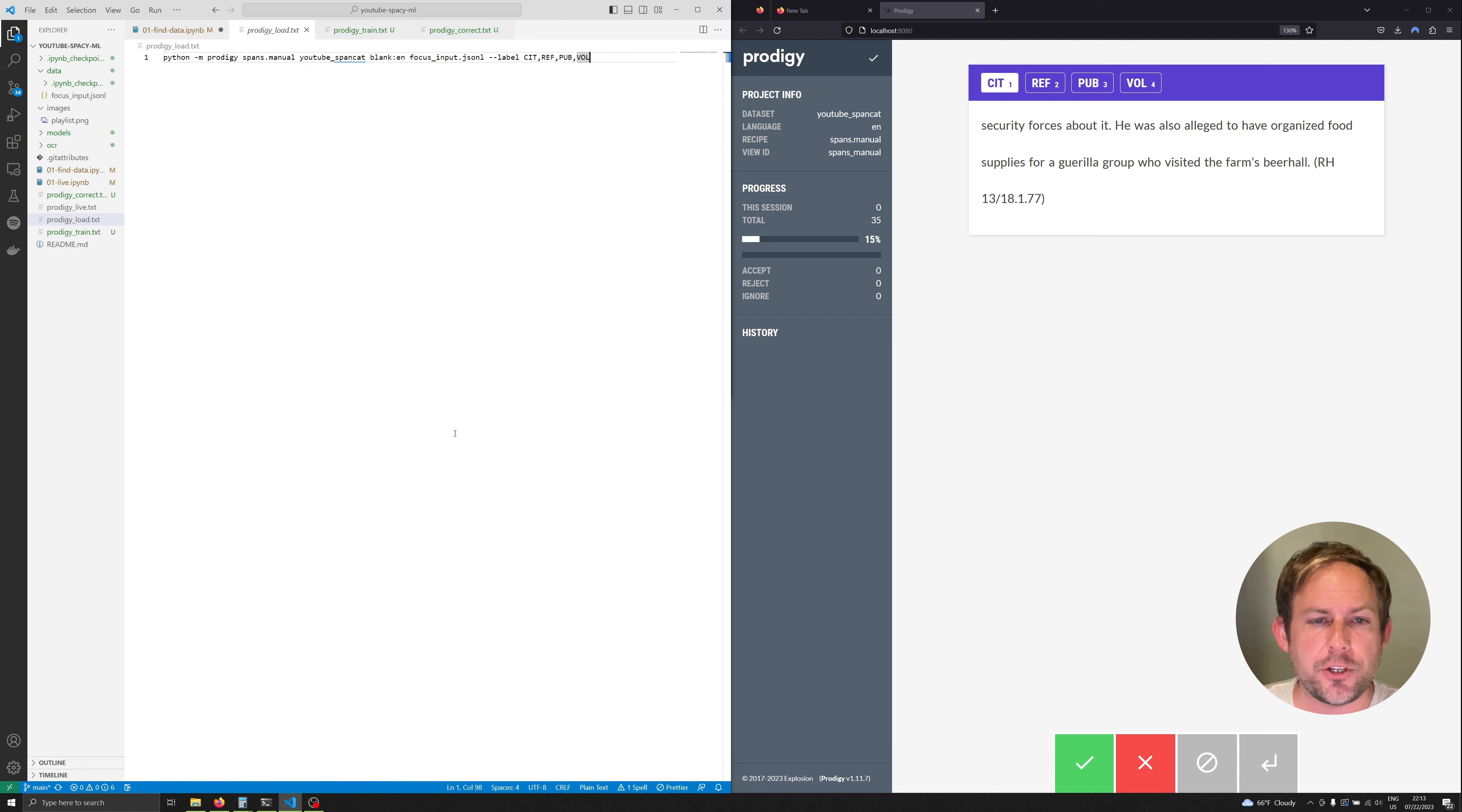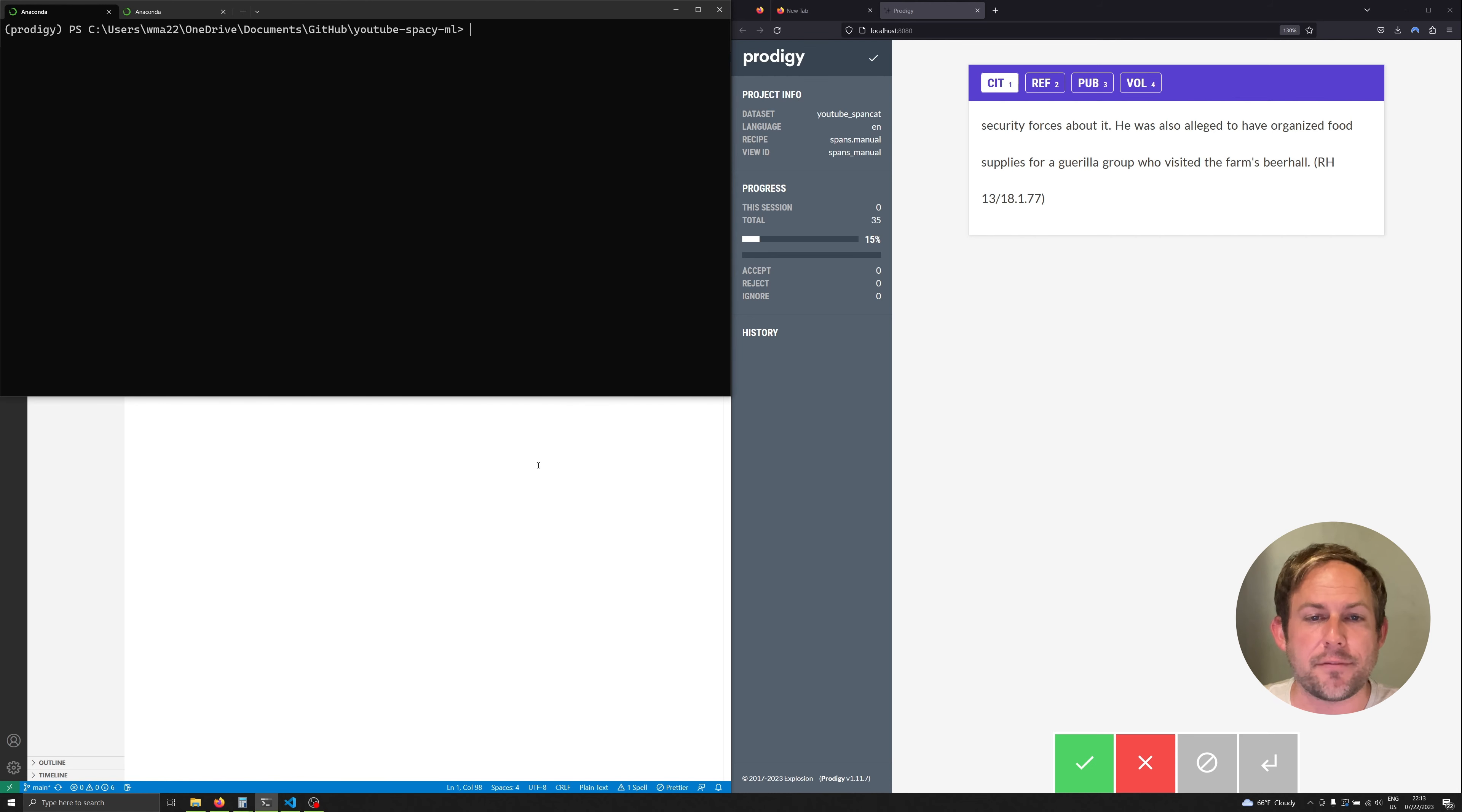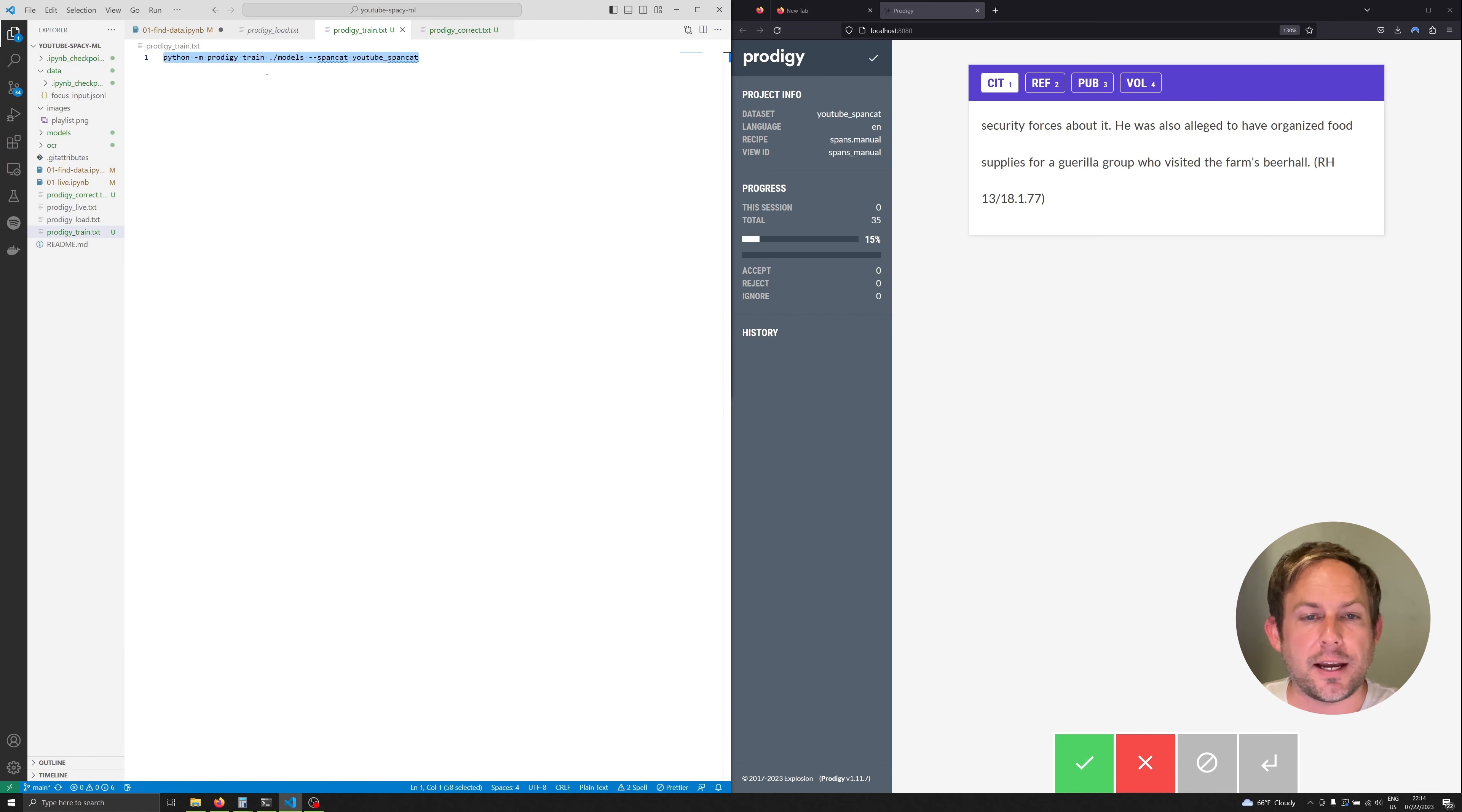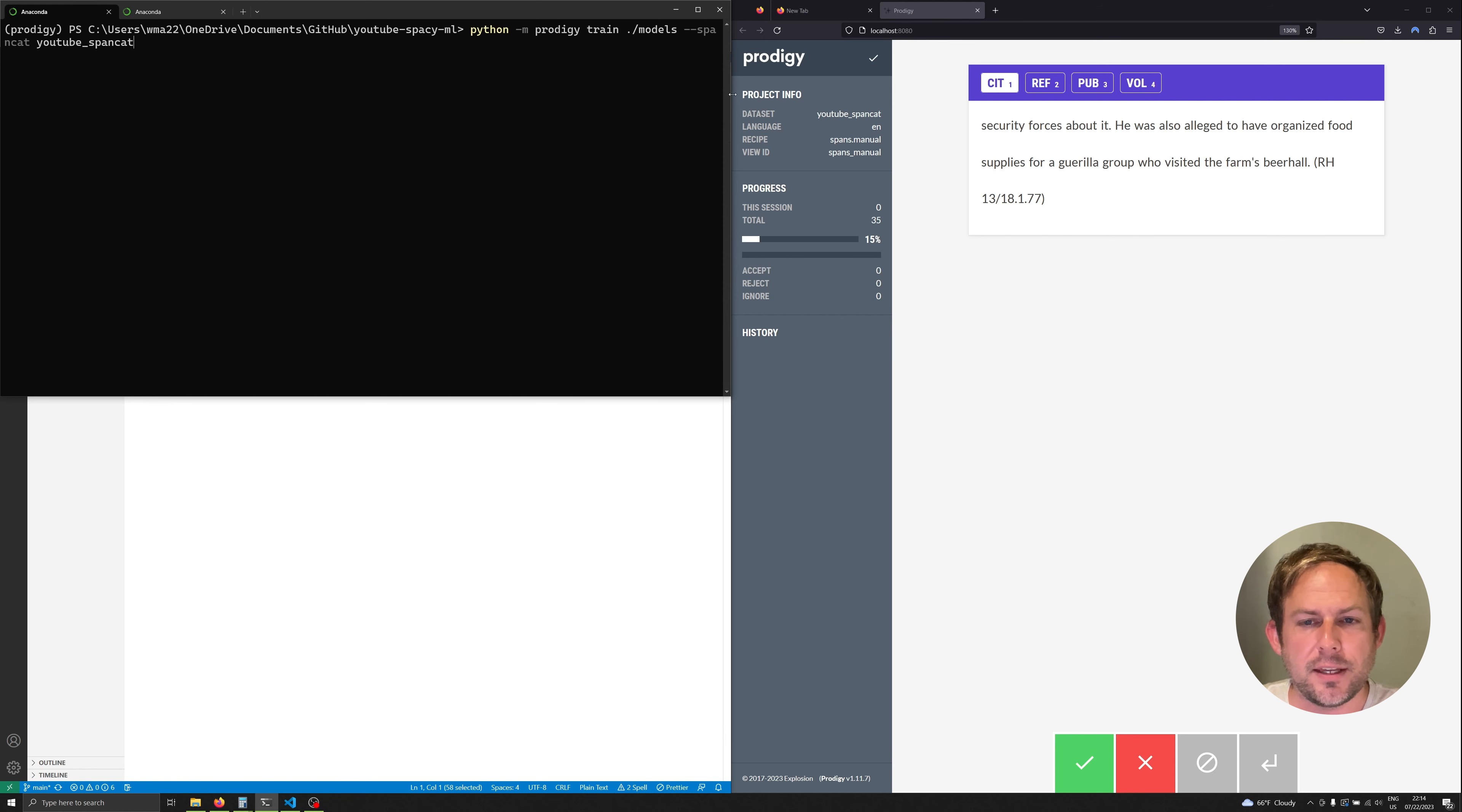So what we're going to do is we're going to jump on over to our terminal and we are going to just work with the data that we actually have. Now in the repository I actually have all of the lines that you need to execute in the command prompt and we're going to go ahead and paste one of these in right now.